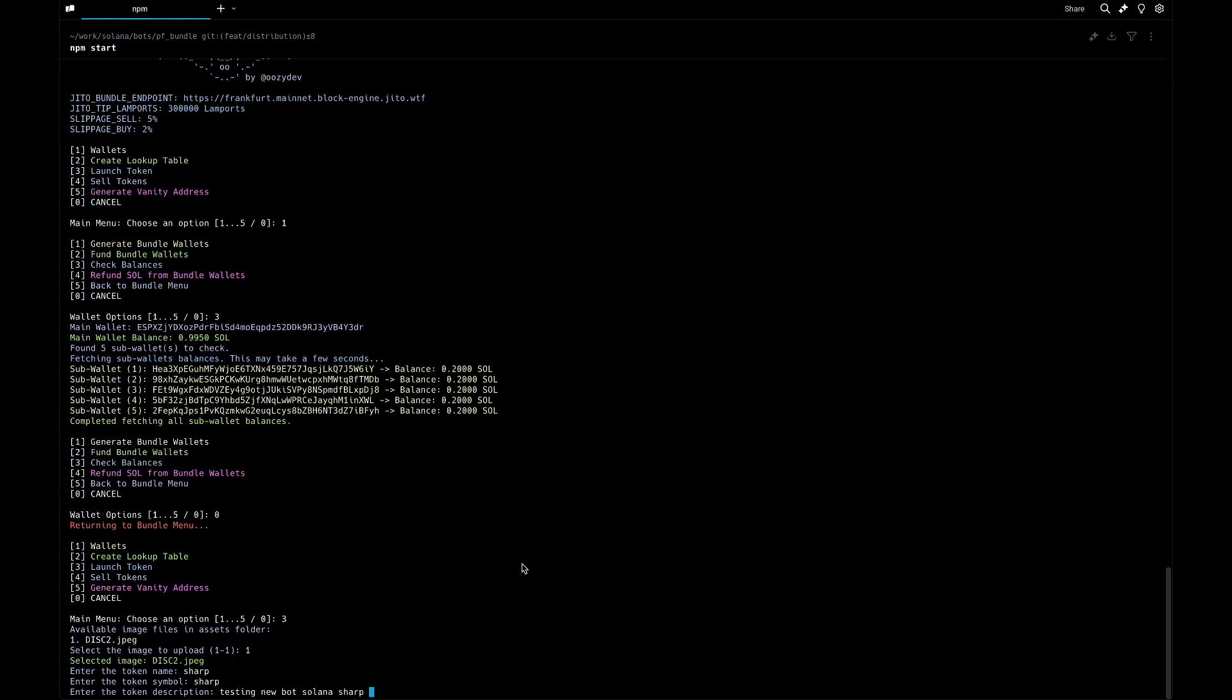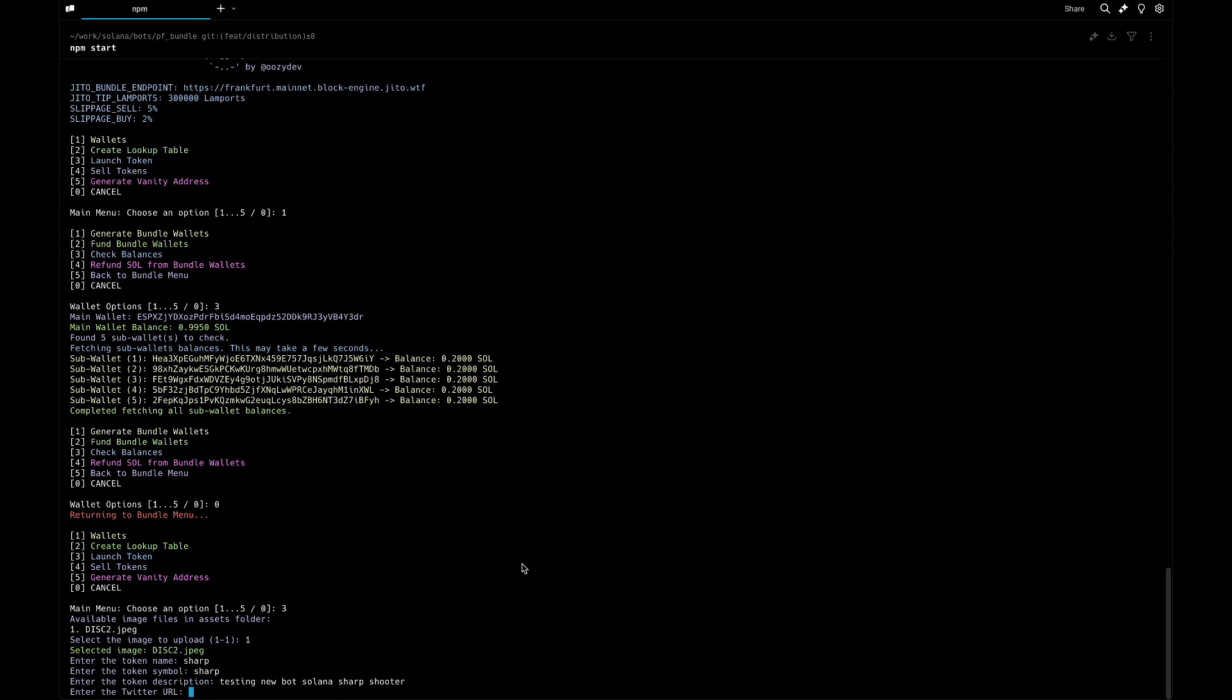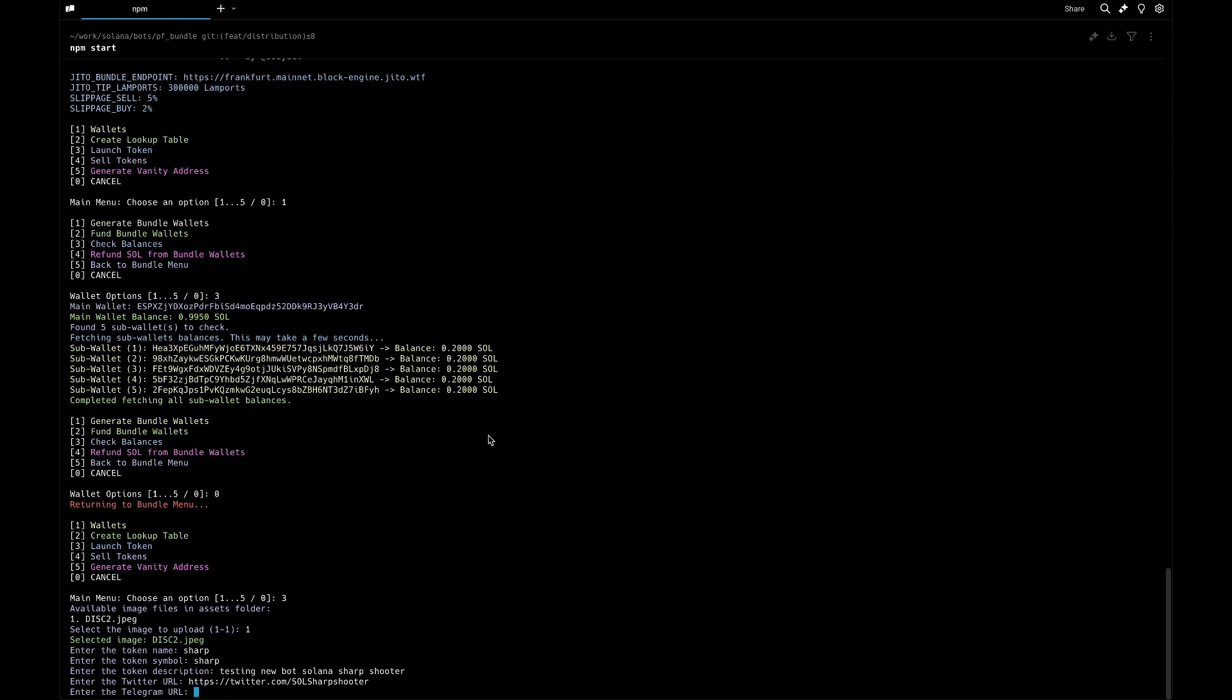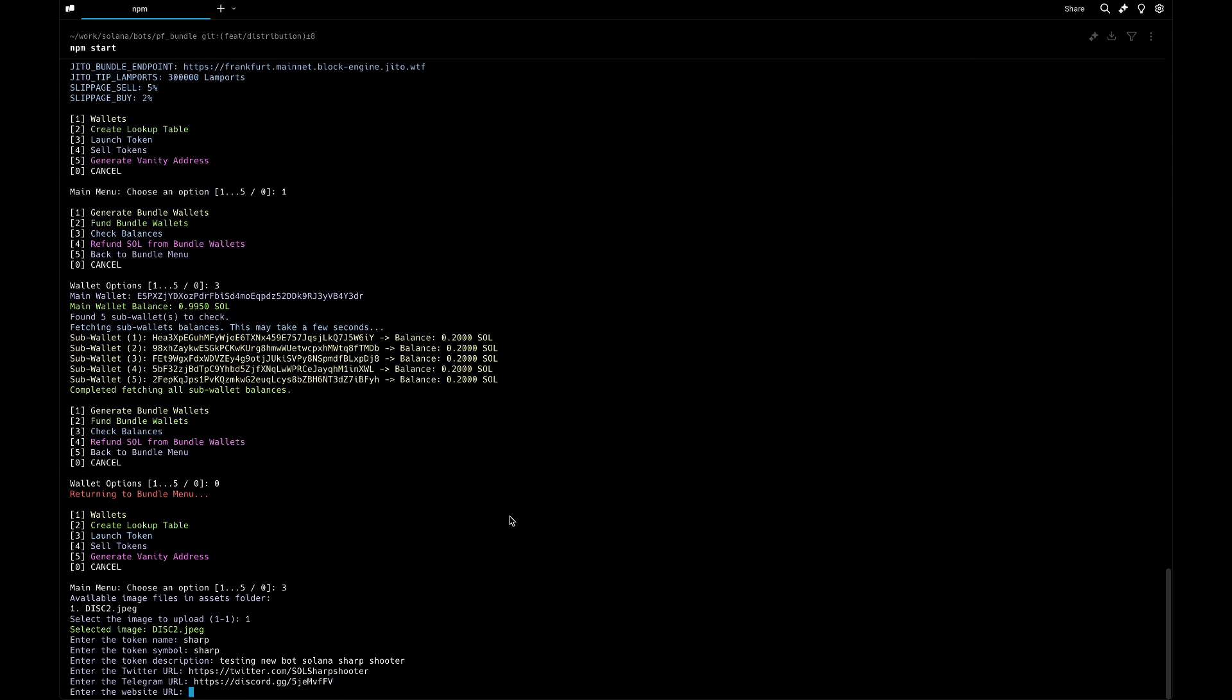Now for the Twitter, this is our Twitter page. For the Telegram, I'm going to put this on. For Discord, you can join there and contact us for the bot, and our website.